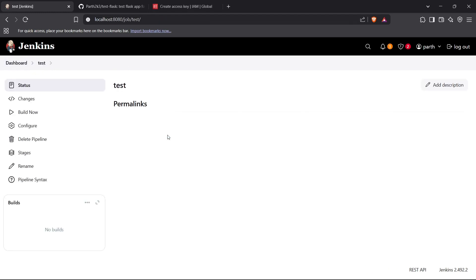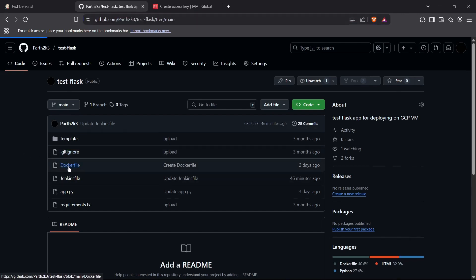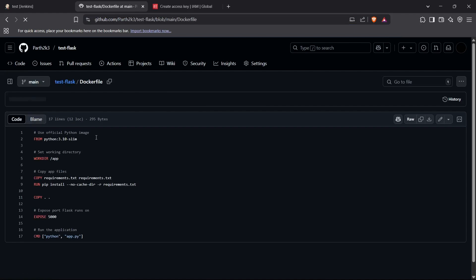Now let's look at the actual Jenkinsfile inside our GitHub repository. I've already set up a Dockerfile which is a standard Dockerfile for a Flask app. It imports the Python image, sets the working directory to /app, copies requirements.txt and installs the requirements, copies from root to root, exposes port 5000, and runs the command python app.py.